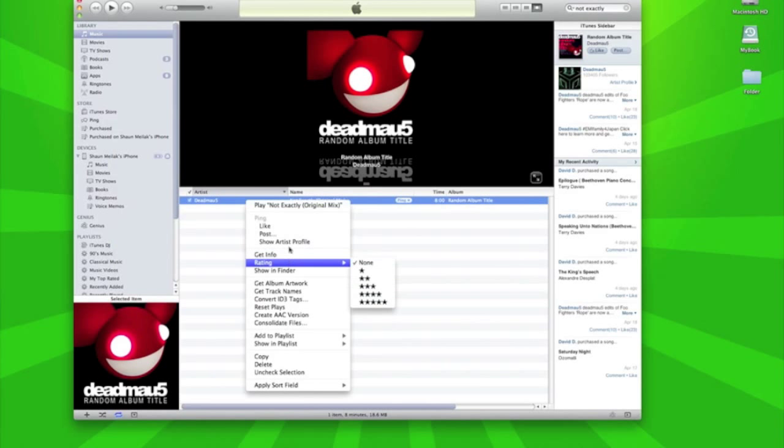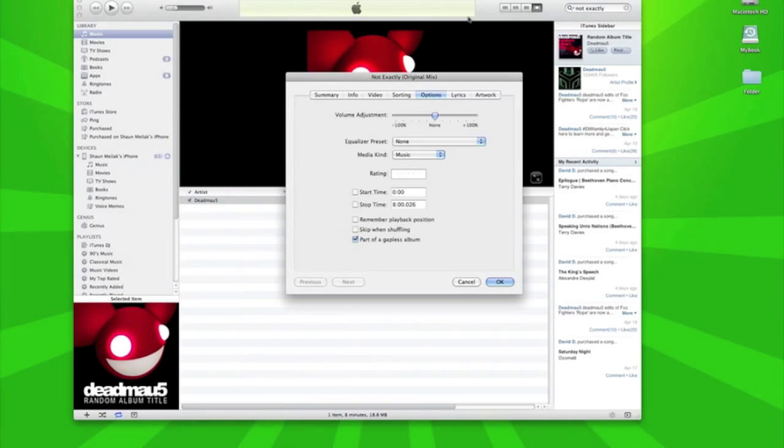right click it and go into Get Info, go into Options, and there's two sections where it's start time and stop time. You need to shrink this track to at least 40 seconds so you have a short ringtone.